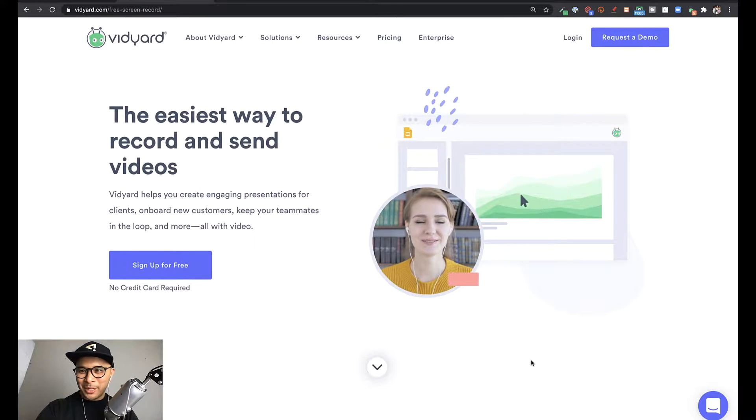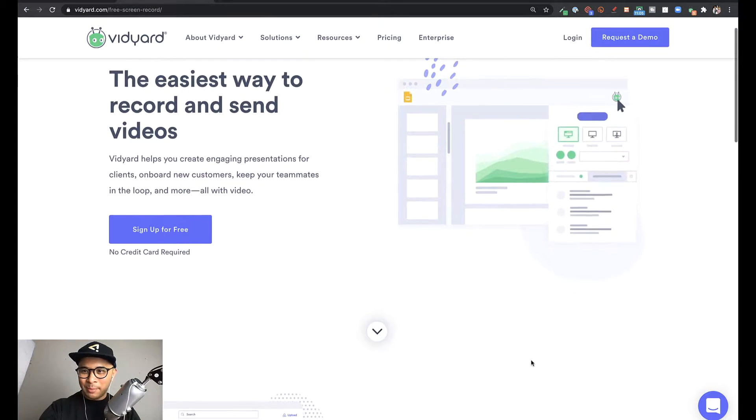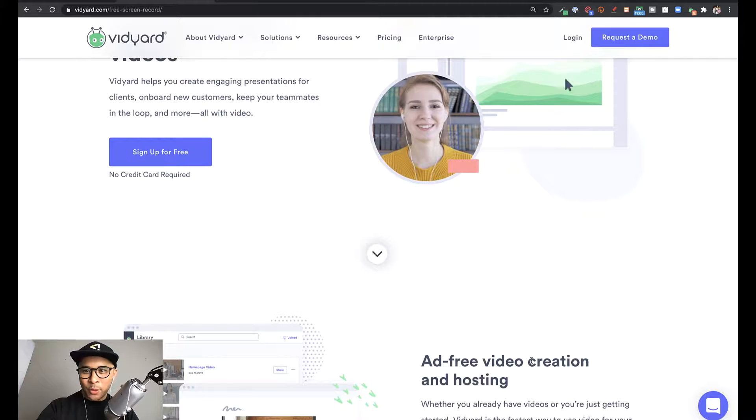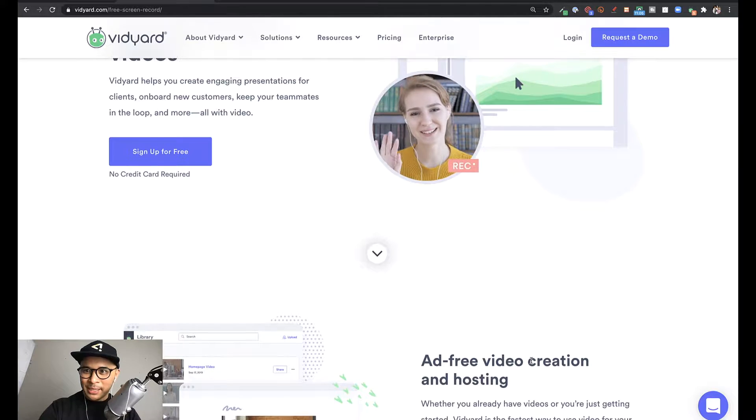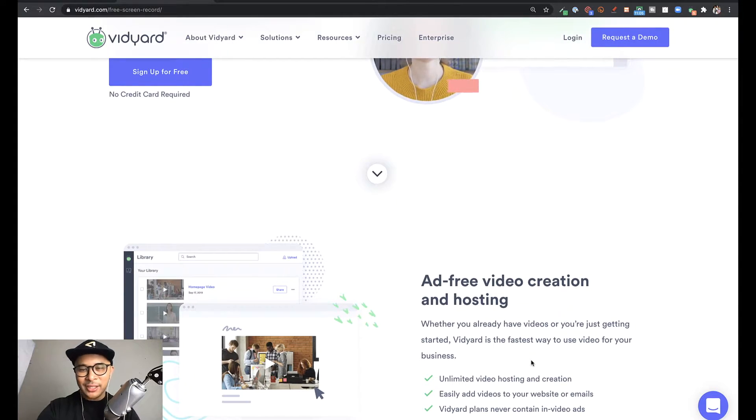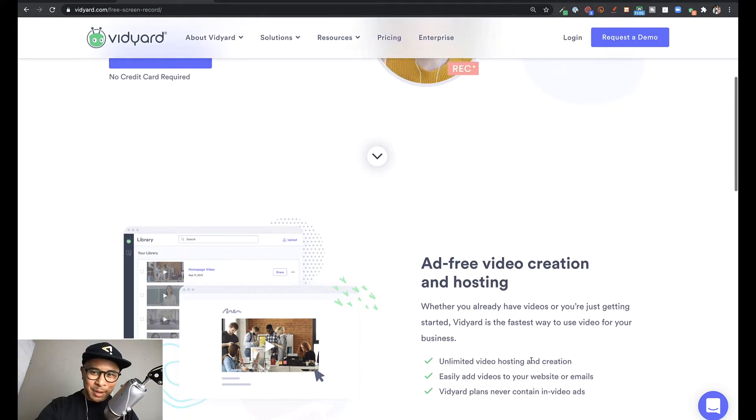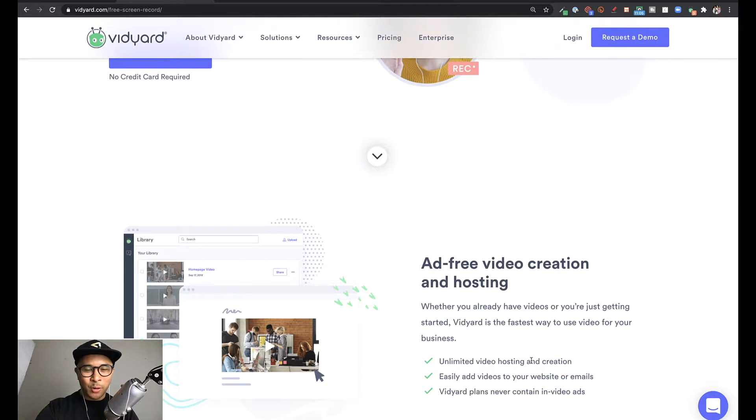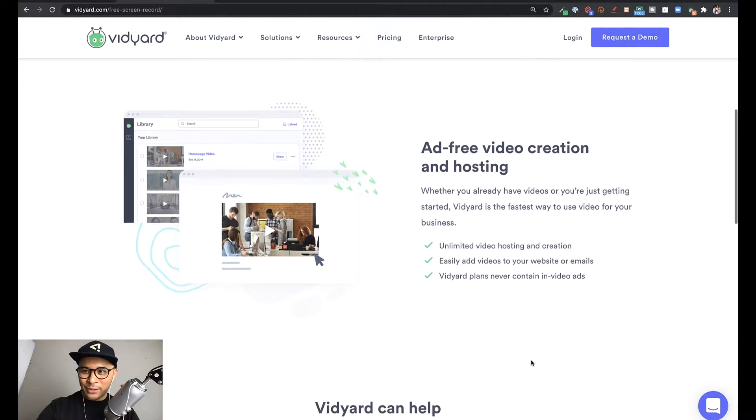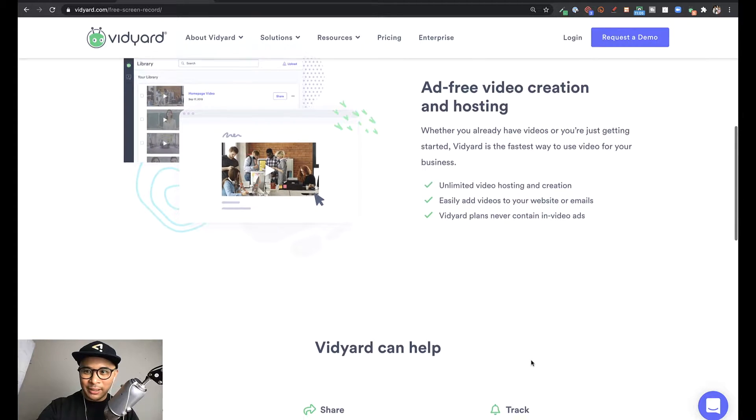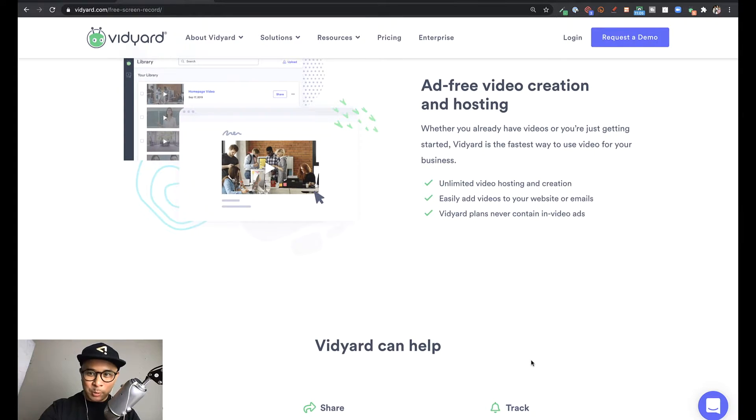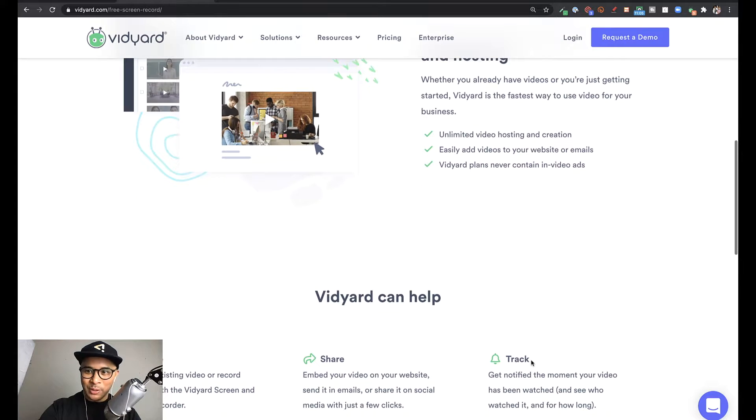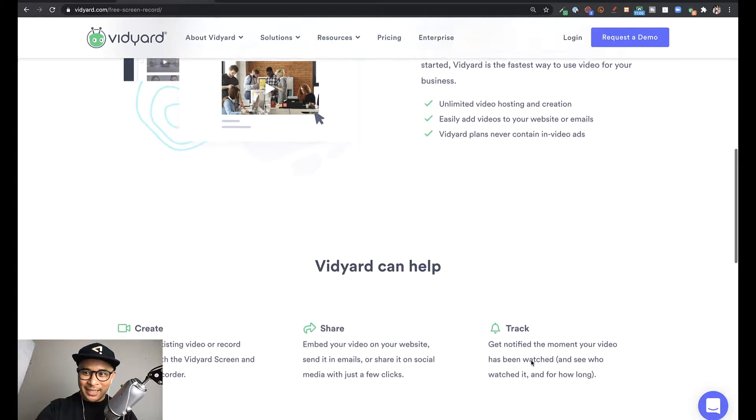All right, welcome to my screen. Now this is Vidyard's website. Vidyard screen recorder for the Chrome browser is the best way to create videos for customer presentations, employee onboarding, team updates, and more. And it only just takes a few clicks. Now, this tool is completely free. There is a paid upgrade, but for the most part, the free version is so packed with value that it's all you'll likely need.